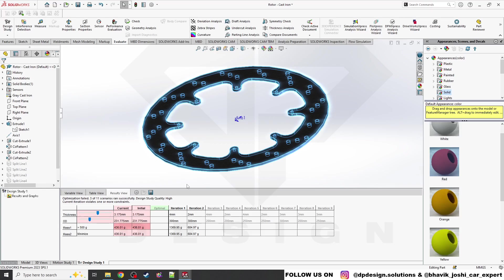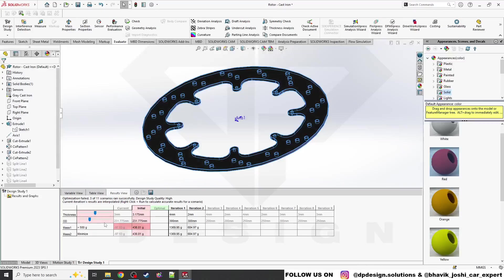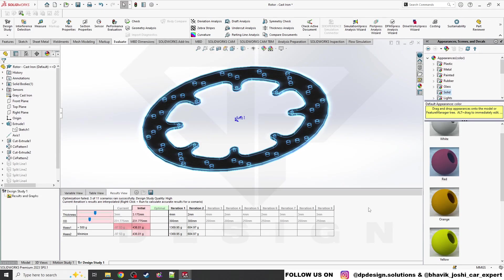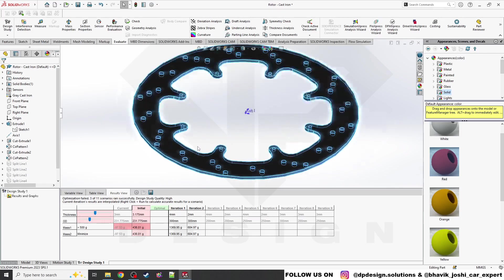This is the basic idea of how Design Study works. In the next videos I'll come up with a proper example and a properly optimized part. For now I just wanted to showcase how it works — how to set up goals and apply constraints. You can change the thickness, change the OD, run it again, and it will generate Excel report files showing all iteration results.